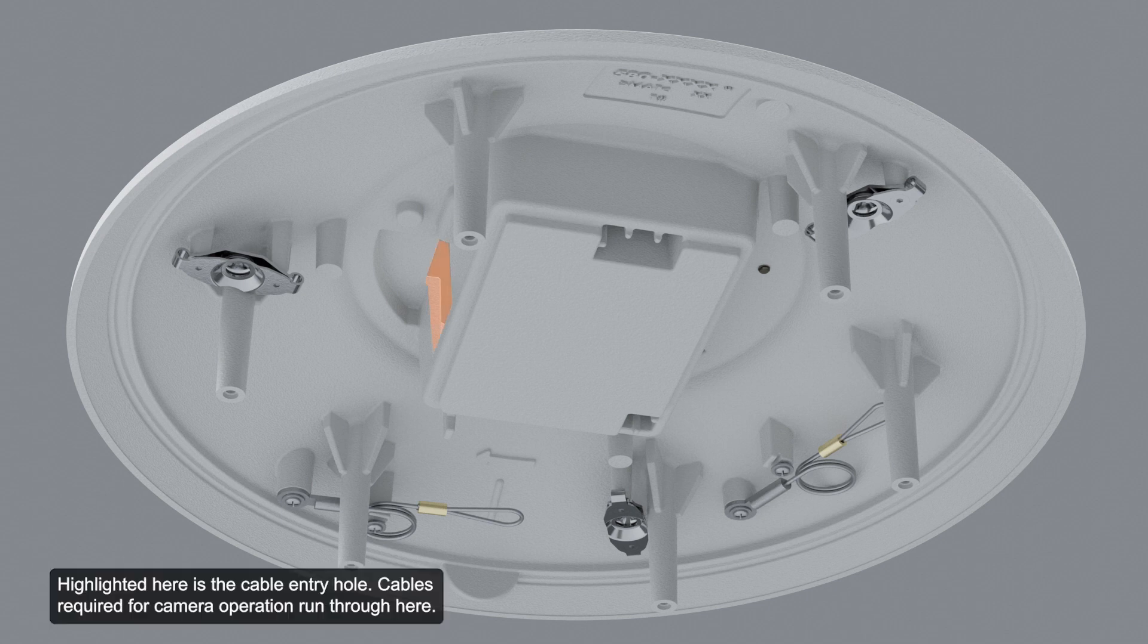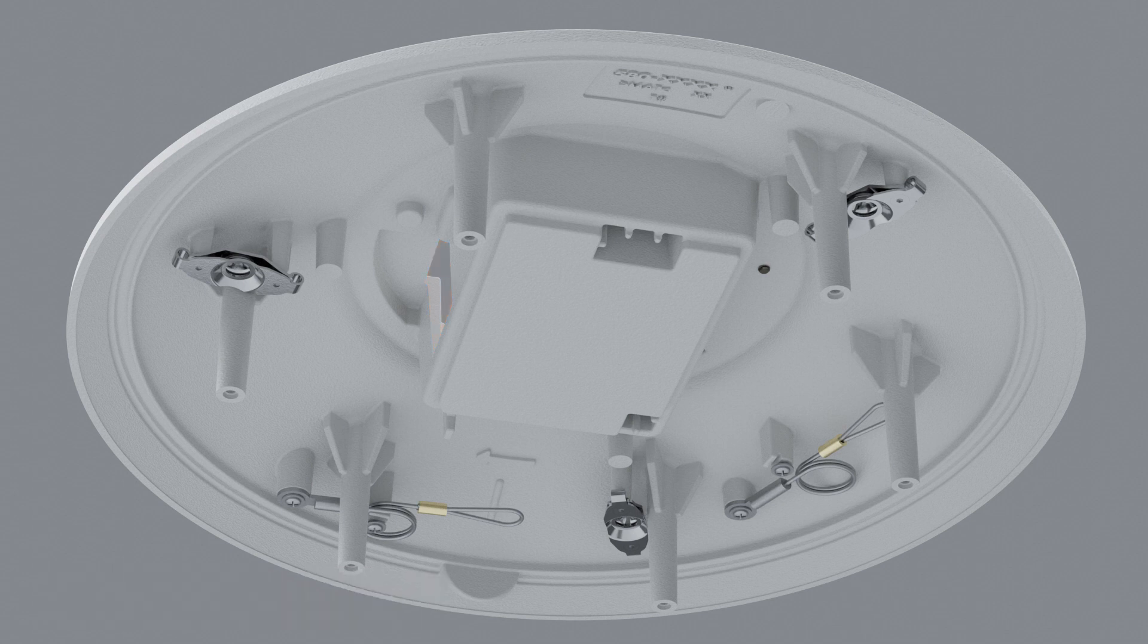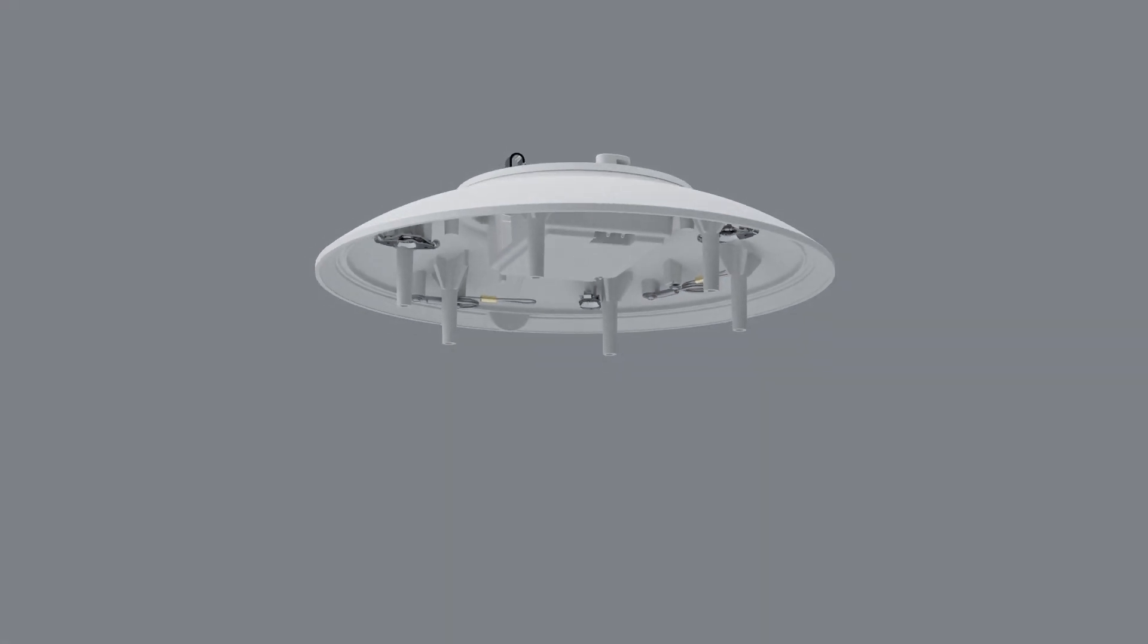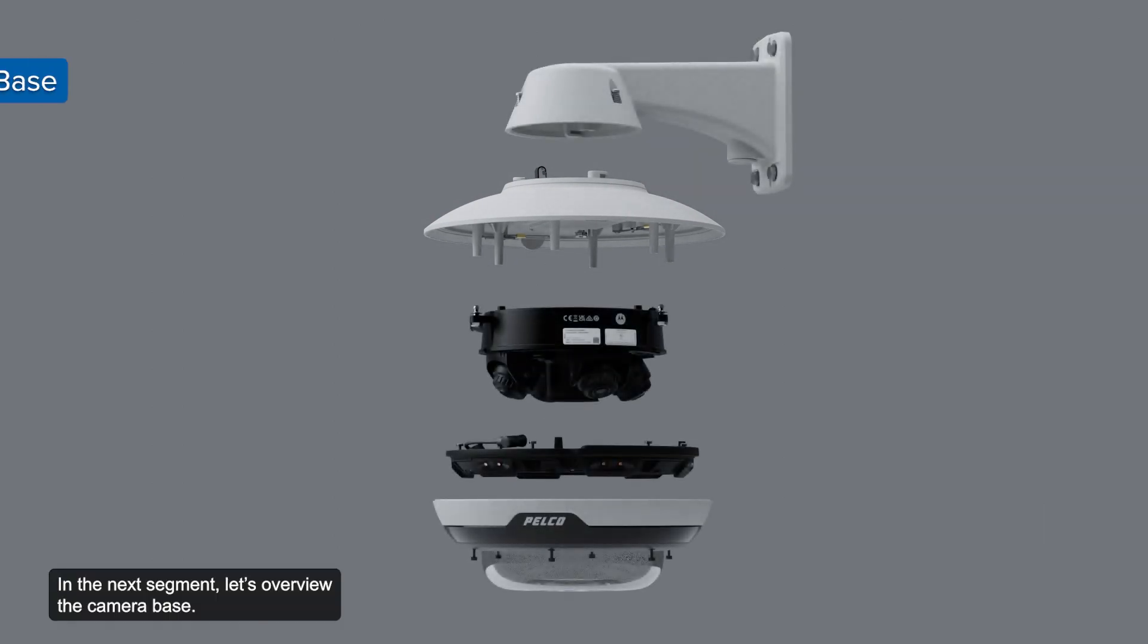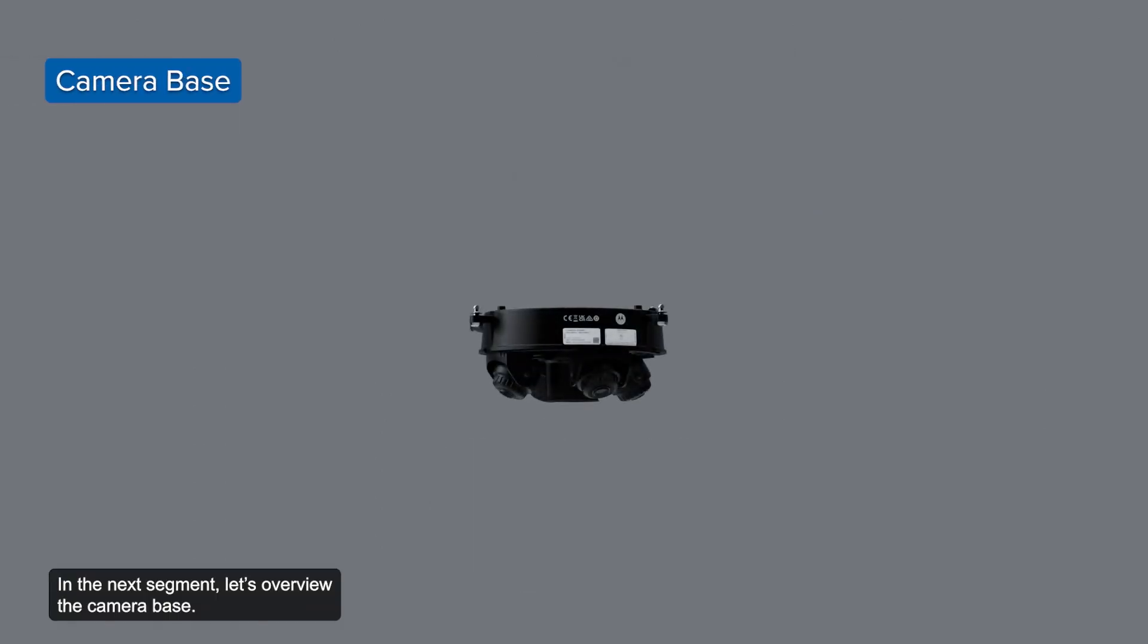Highlighted here is the cable entry hole. Cables required for camera operation run through here. This lanyard connects to the lanyard anchor on the camera base. In the next segment, let's overview the camera base.